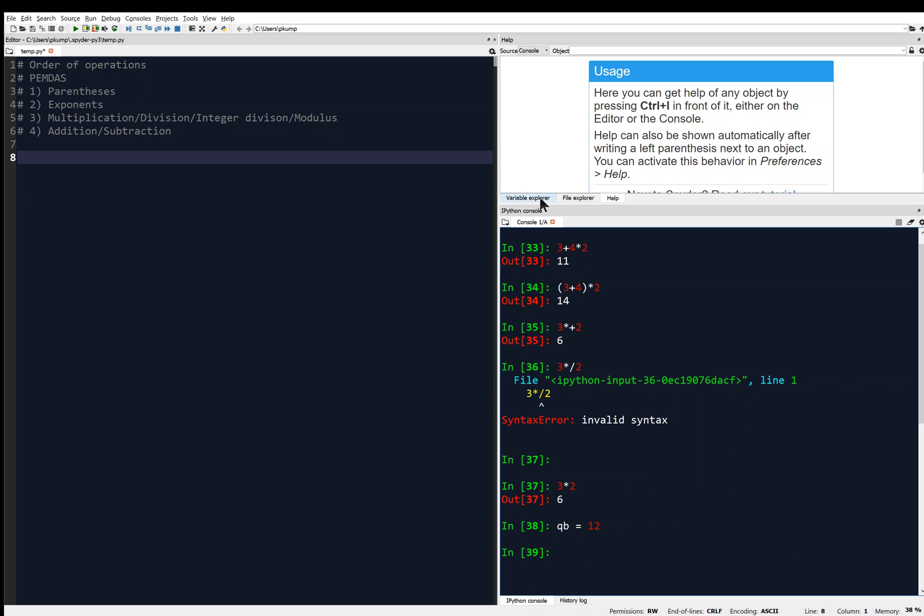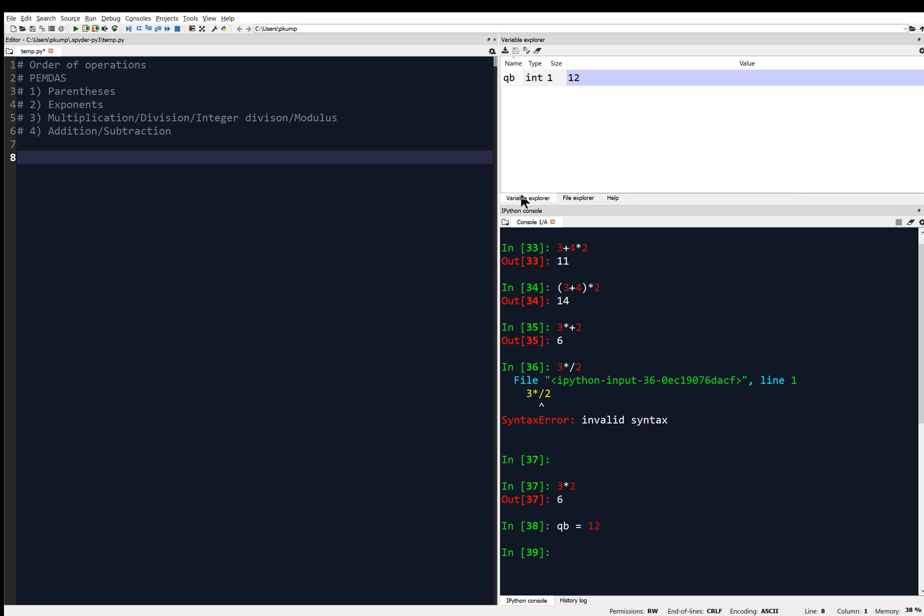But it actually did. And I want to point that out to you, because if we go to the variable explorer, you'll see that in memory now is a variable name, QB, and it's storing the value 12.